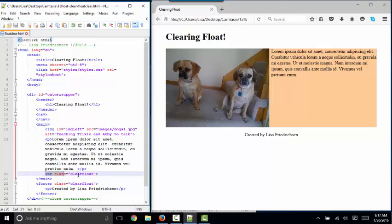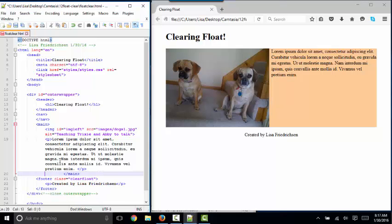However, a slightly more elegant way of solving this problem is not to add unnecessary HTML that you really don't want in your page, but rather to handle it through CSS.